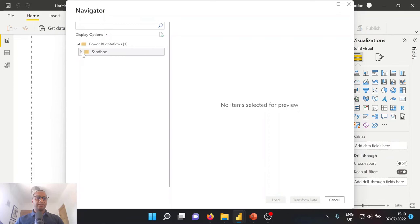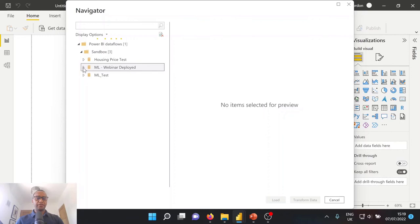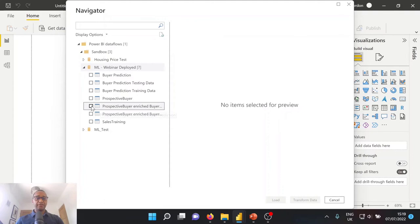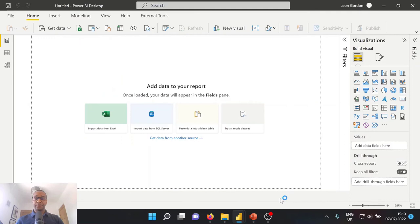And once that connection has been made to our sandbox workspace, we can go ahead and select our ML webinar deployed, which is our previously deployed version of our machine learning model. We're interested in our prospective buyer enriched buyer prediction data. Let's go ahead and load that data directly into our Power BI file.